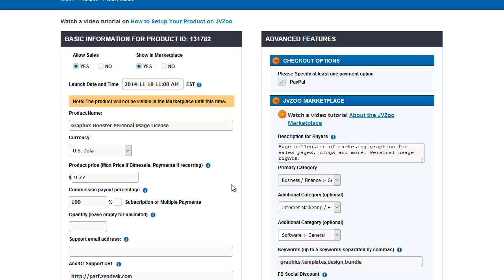That information is reflected on JVZoo's automatically generated buy buttons. It will say only three more left at this price or only one more left at this price. That's a great way during a launch time to spur people to buy. It creates a false scarcity.